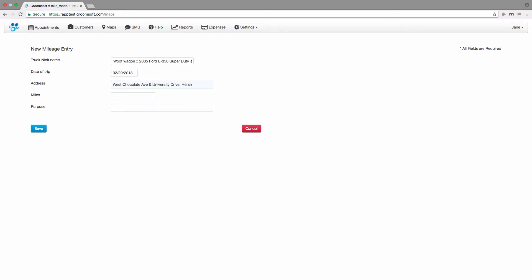Enter the address where you're going. Enter the miles and finally the purpose. Click the save button when done.